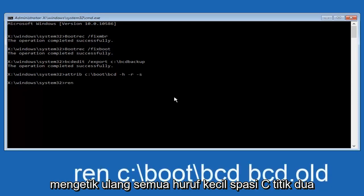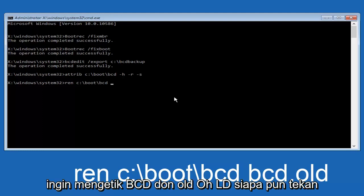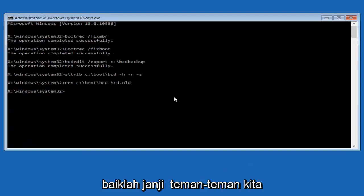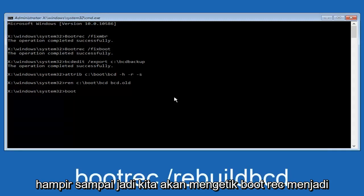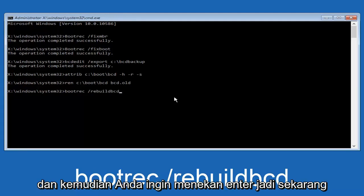Now type in ren — all lowercase — space, C colon forward slash boot forward slash BCD, another space, then BCD dot old. Then hit enter. Now we're going to type in bootrec — B-O-O-T-R-E-C — space, forward slash, rebuildbcd, then hit enter.